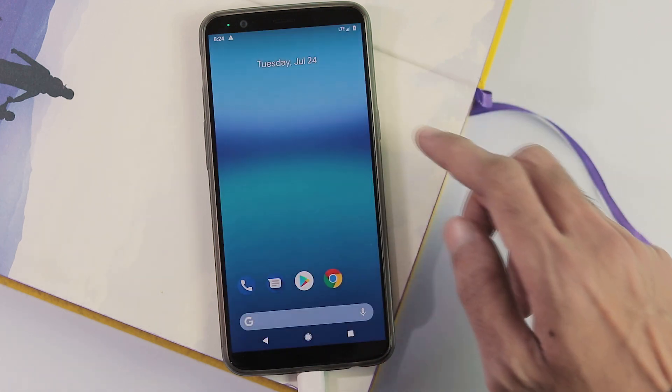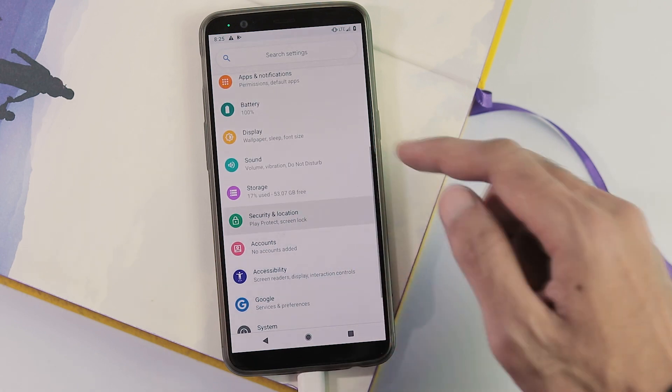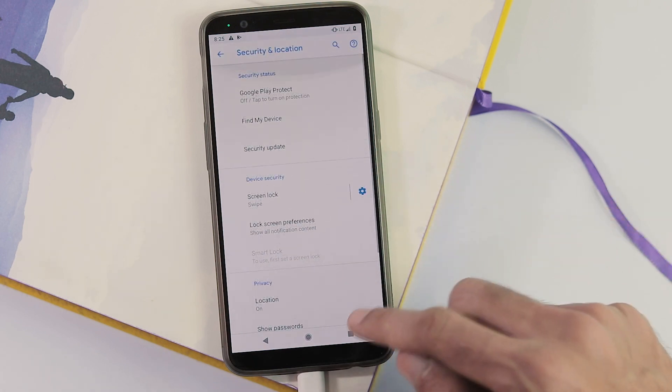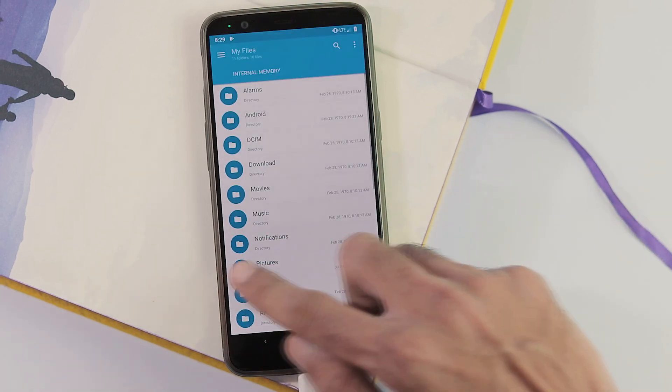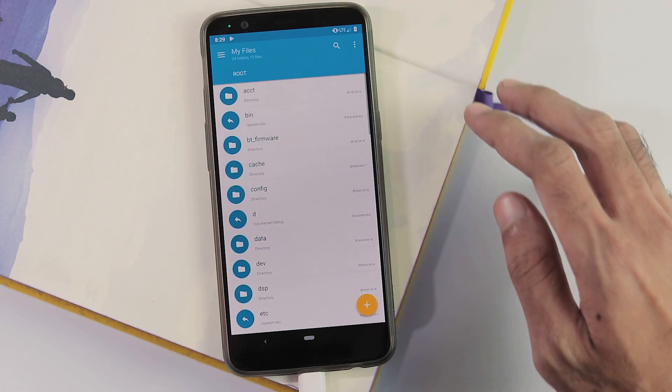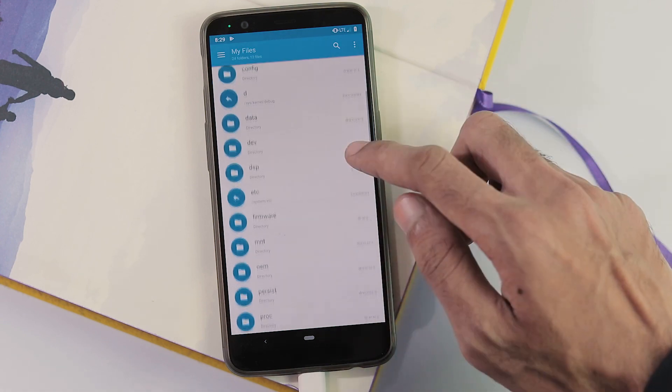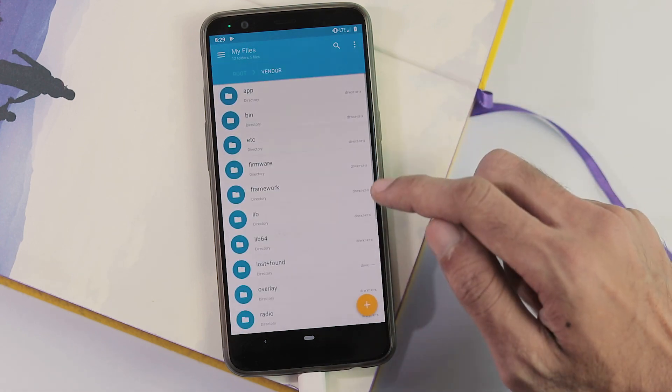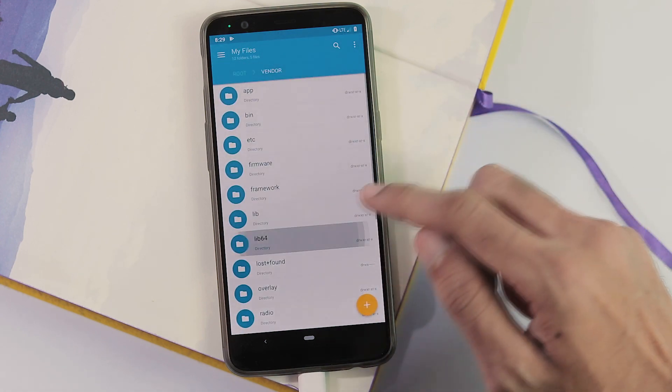Even with DP4, there is no fingerprint option under security and location, which can be fixed by rooting your phone. Install any file manager app, give root permissions to the file manager.